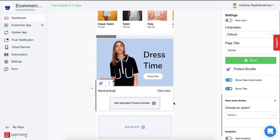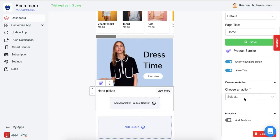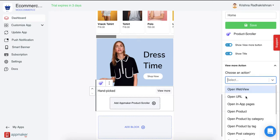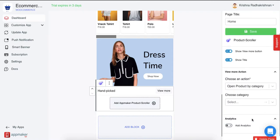Let me show you how. Before that, since you added a View More button, you will also have to add an Action to it. Click on Action and then click on any of the options that you want your View More button to show. I'm going to click on Open Product by Category here and then choose a category.